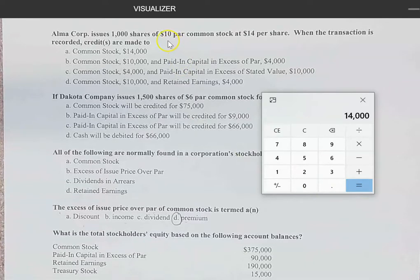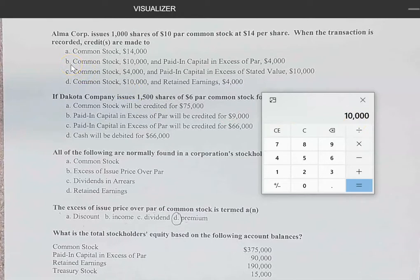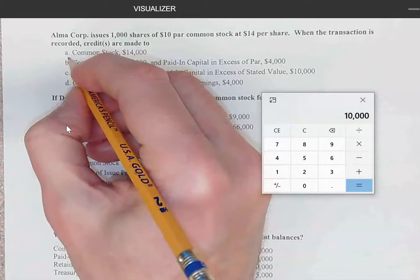We need to recognize there are two components: par value and the amount in excess of par. Taking the $10 par times 1,000 shares gives us $10,000 for common stock. Then paid-in capital in excess of par is $4,000 — the difference between the $14,000 received and the $10,000 par value. So the correct answer is: credit common stock $10,000 and paid-in capital in excess of par $4,000.